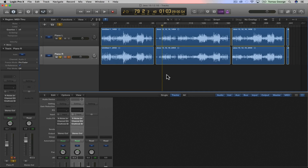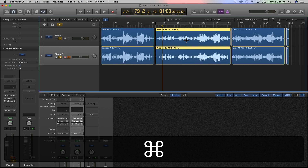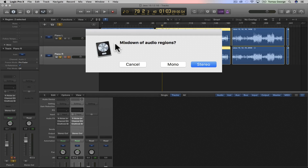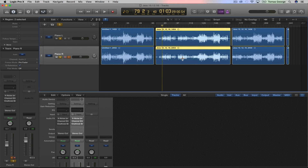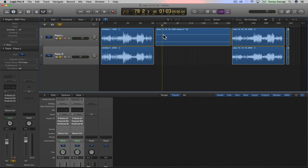Hi, it's Thomas George and in this video we're going to quickly have a look at turning two mono instruments into one stereo instrument. The easiest way to do this is to select the two mono instruments and then hit Command and J. It will say 'mix down of audio regions' and then just hit stereo. This may take a moment to bounce or process, and that's basically it.